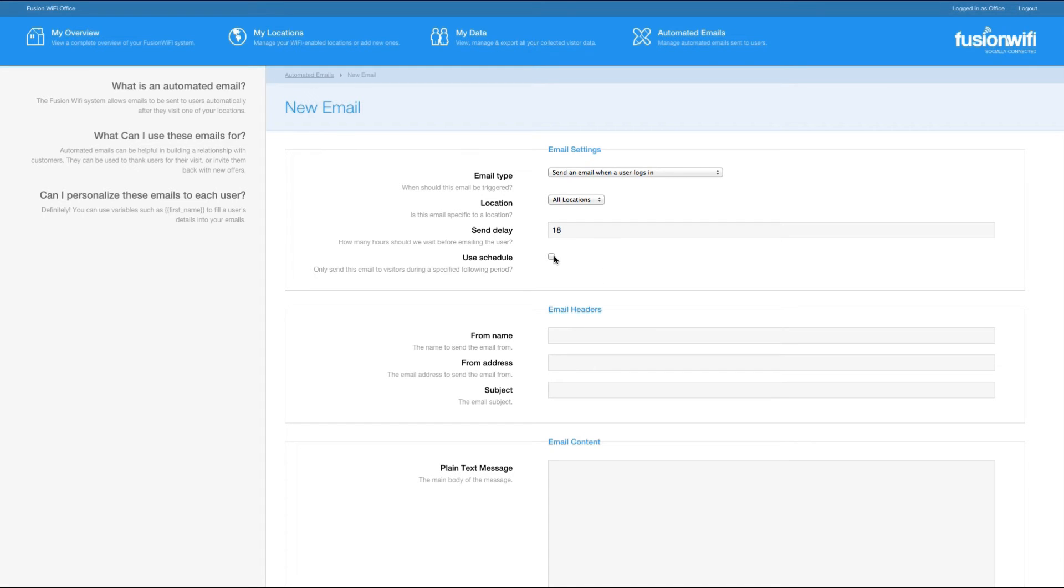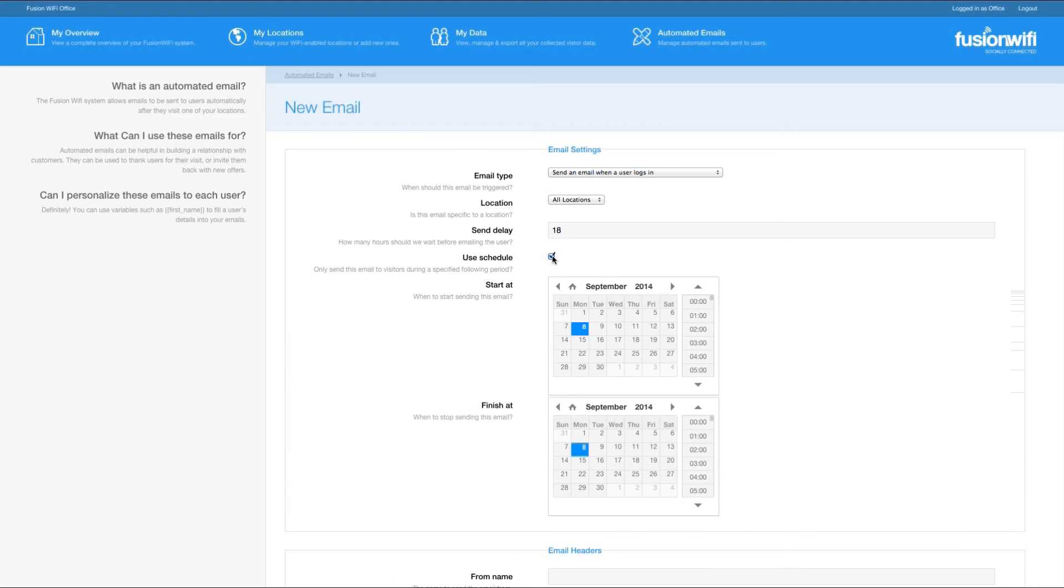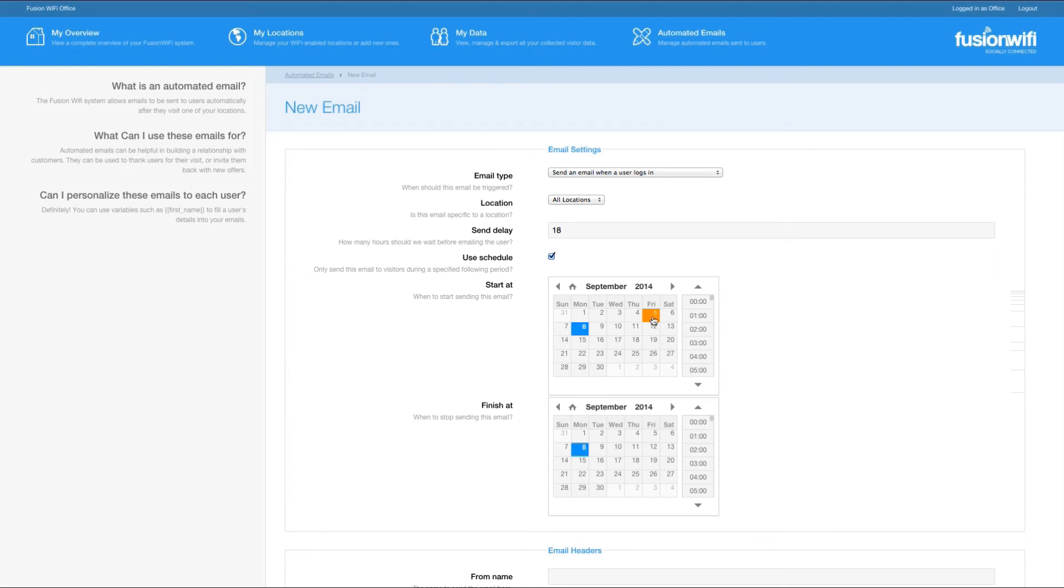The use schedule function allows you to send this particular email to users only between certain dates and times. This can be used for a time-sensitive promotion, for example a weekend-only offer that is sent to anyone who logs in over one weekend. For now let's leave this unticked.